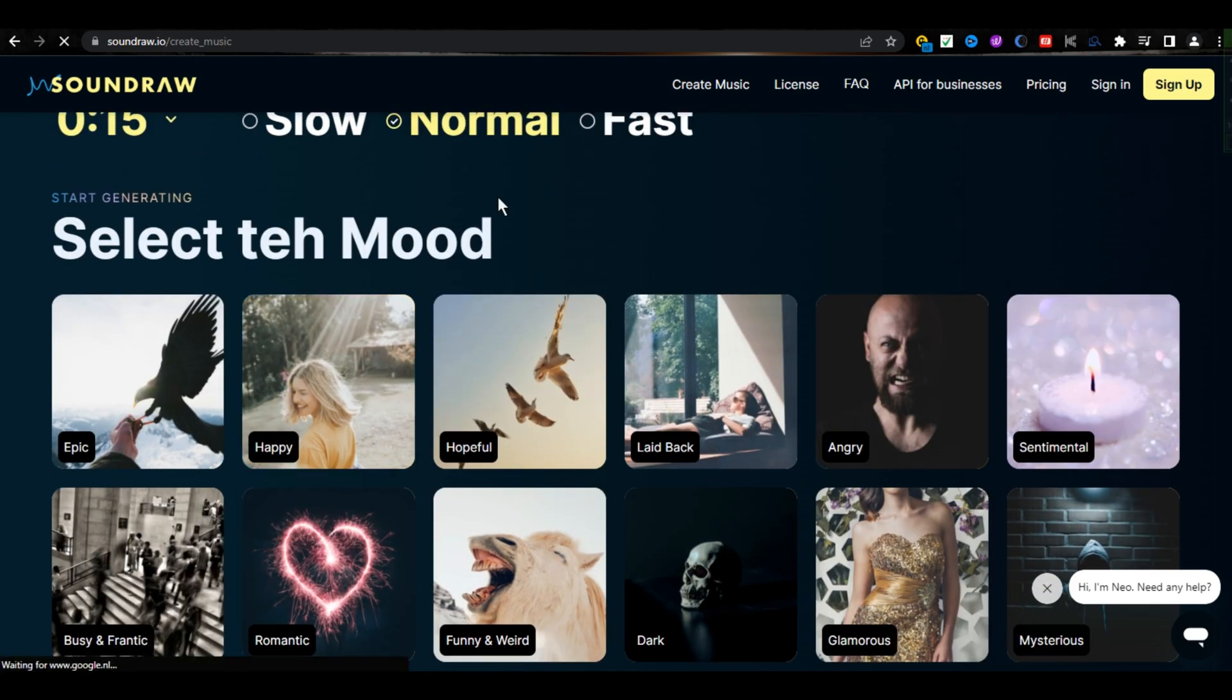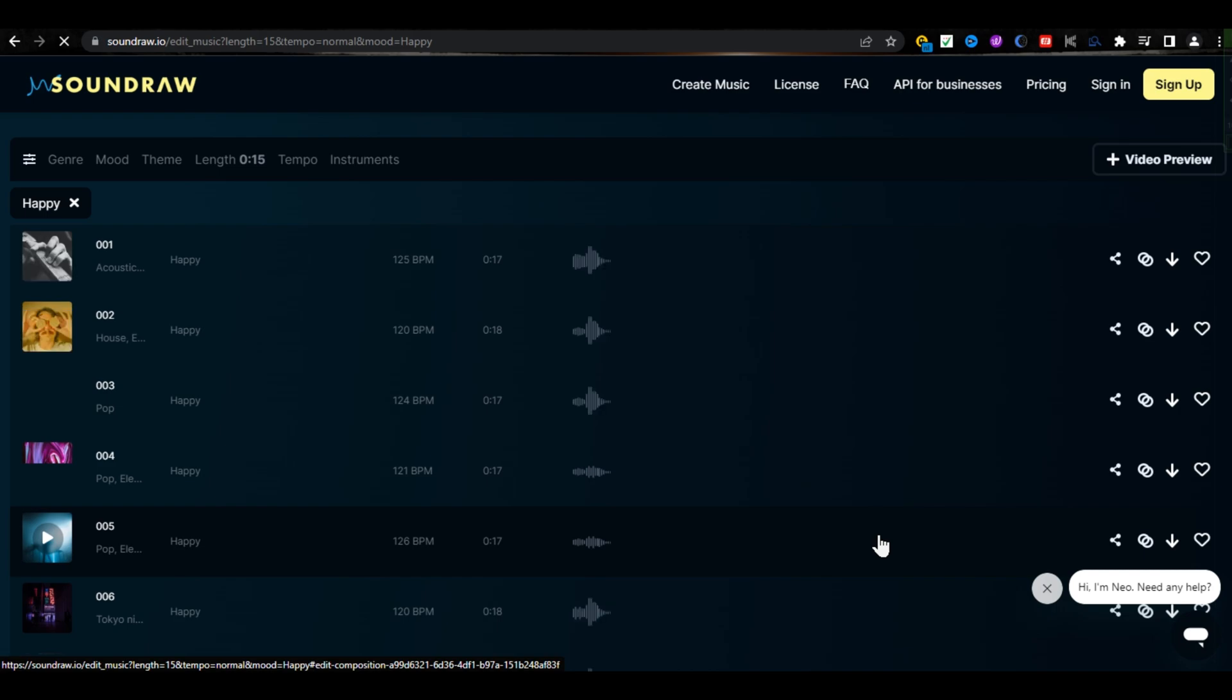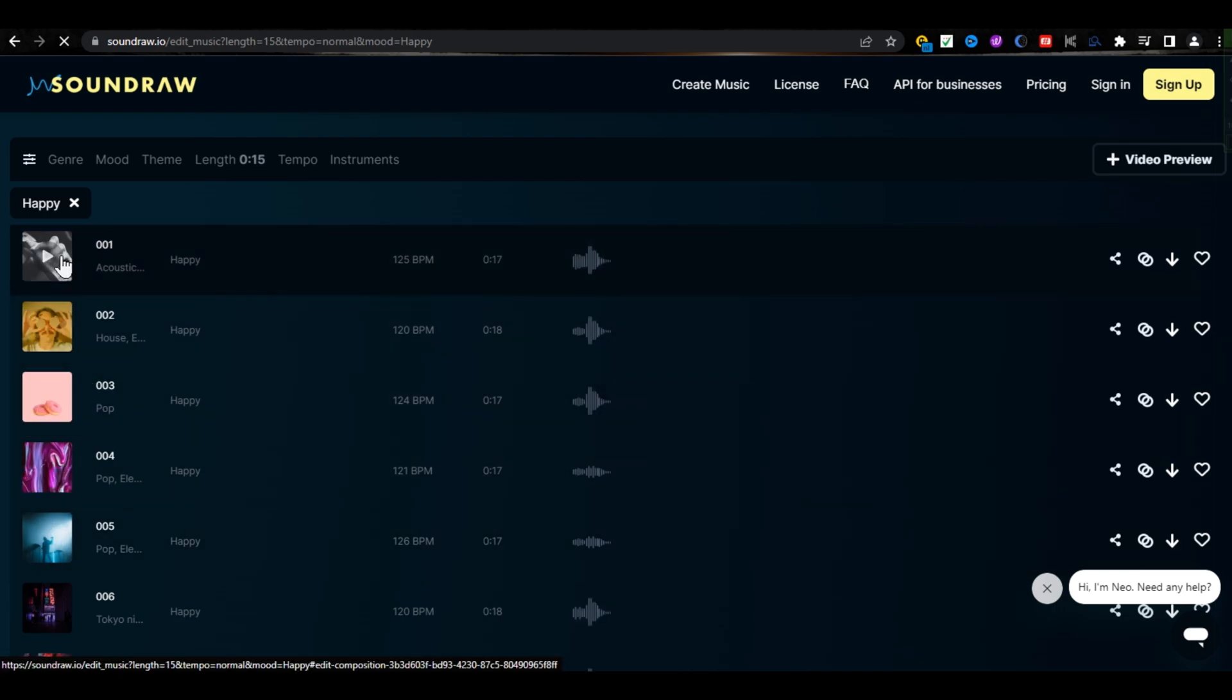And after some loading, it will take you to this page. You can listen to them. And you can also download your song from here.